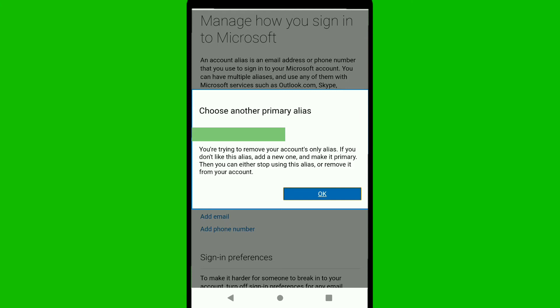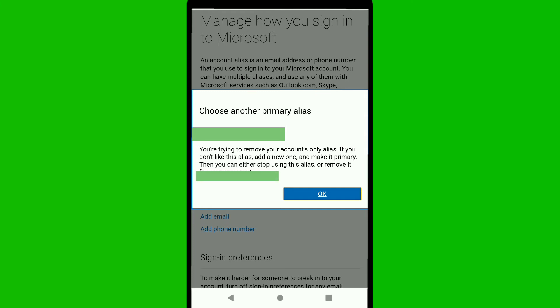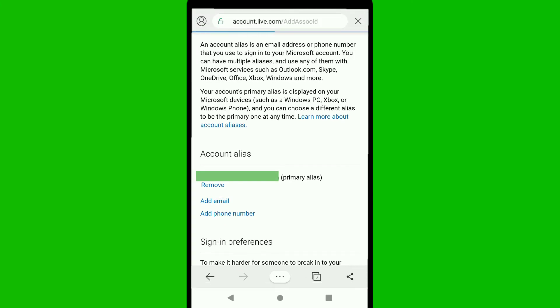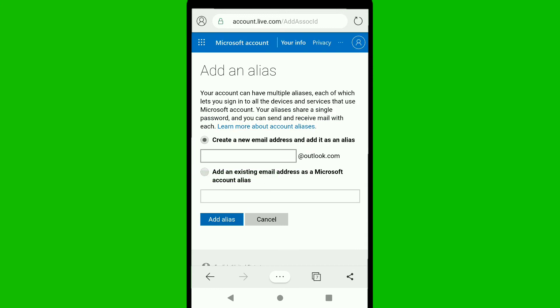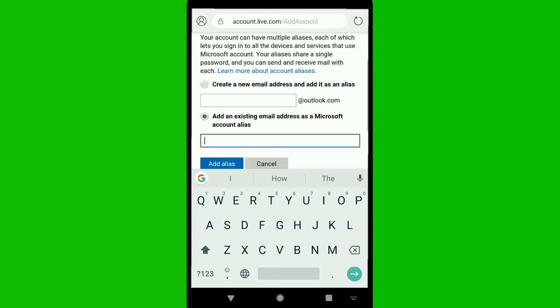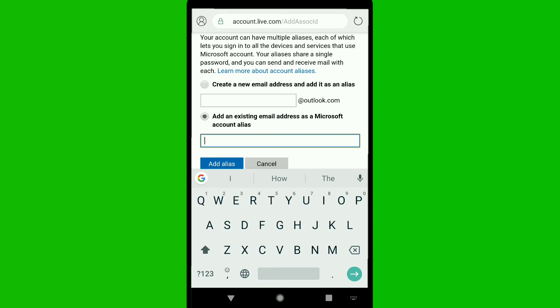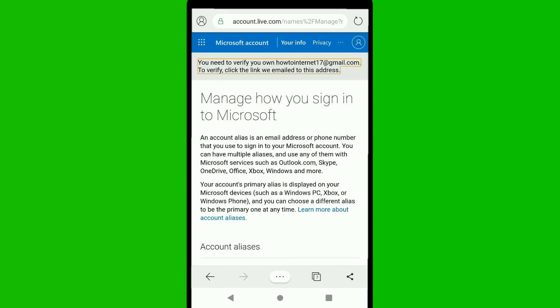Click OK, then click 'Add Email.' Select 'Add an existing email address as a Microsoft account alias,' and in the box enter your new email address. After entering your new email address, click 'Add Alias.' Microsoft will then send a verification link to your new email address.